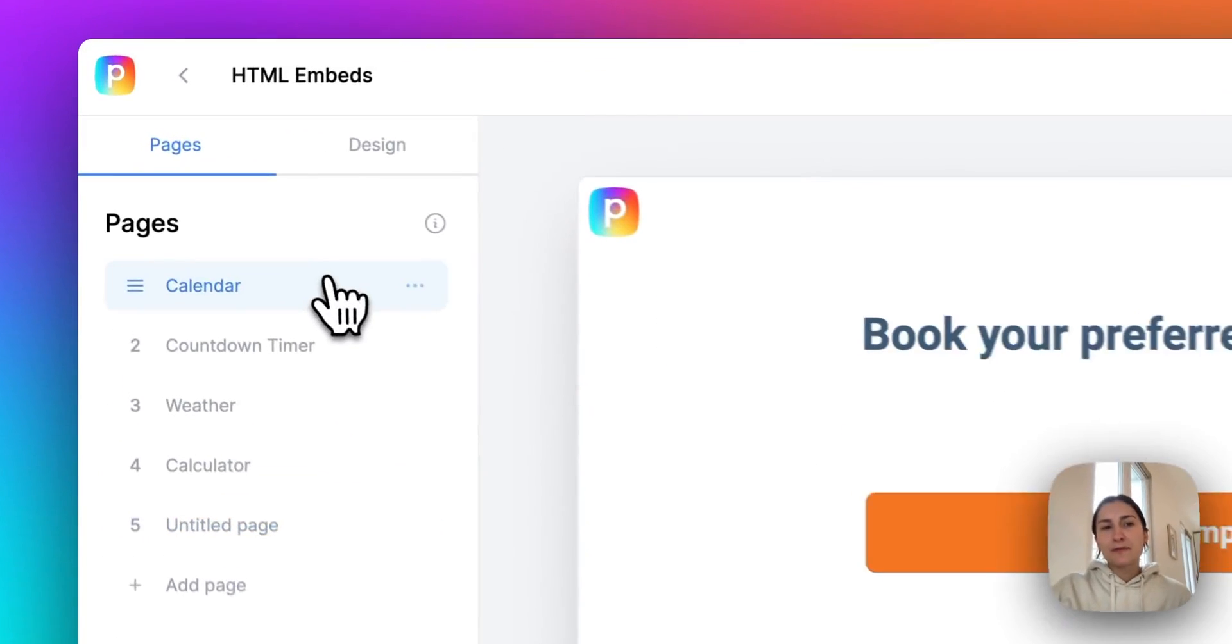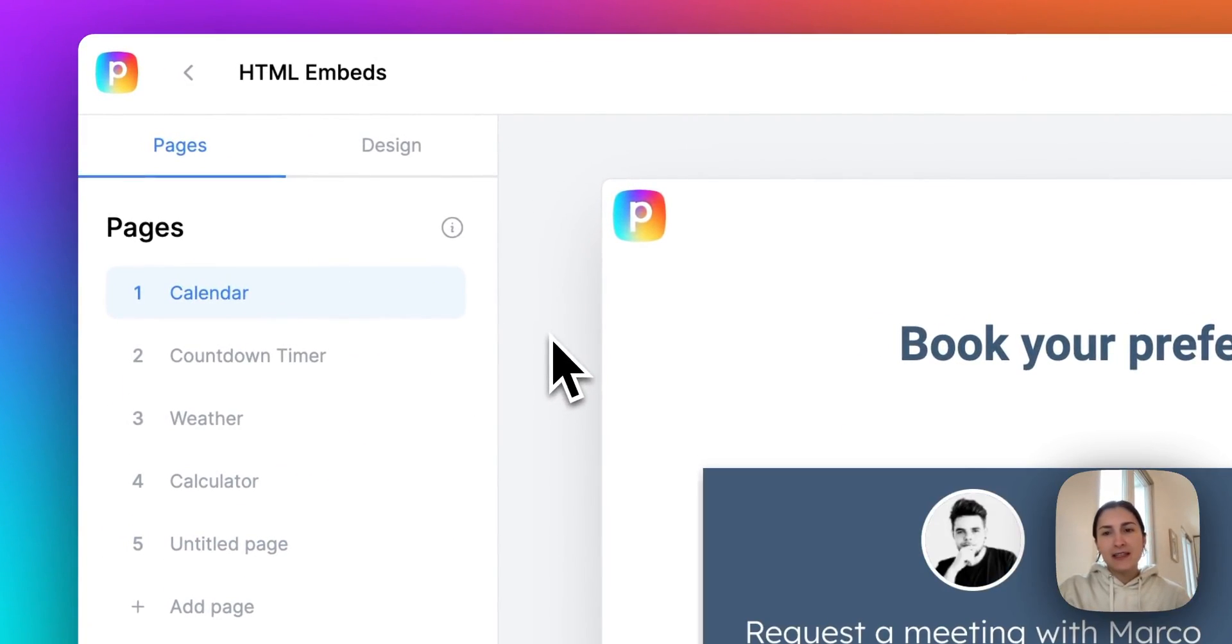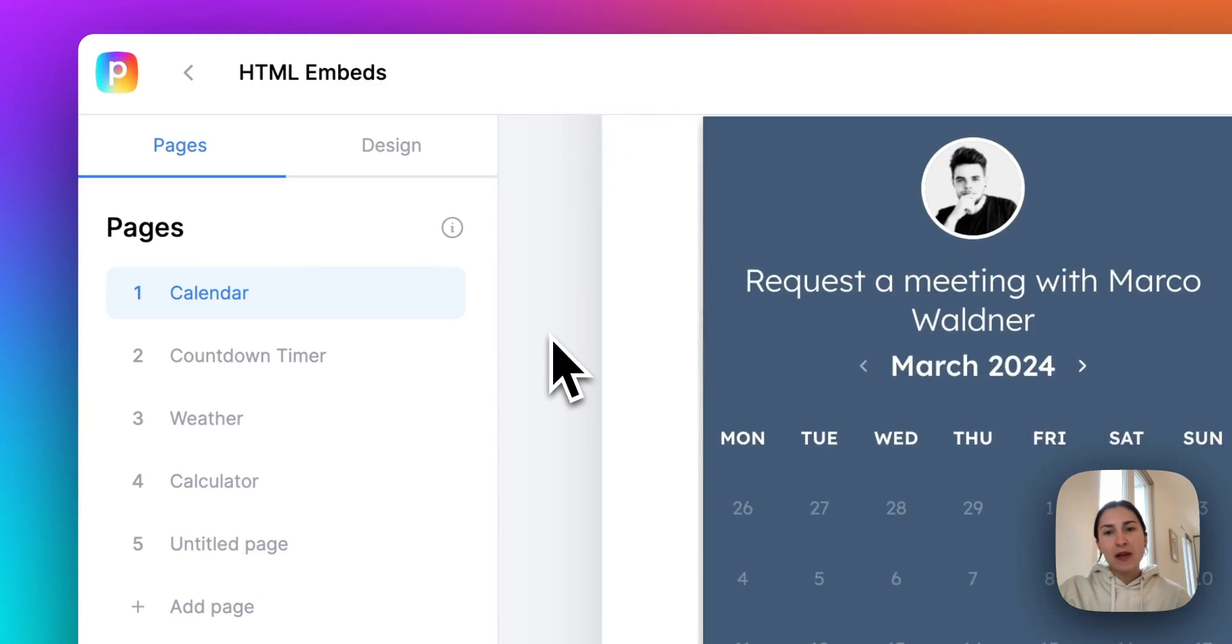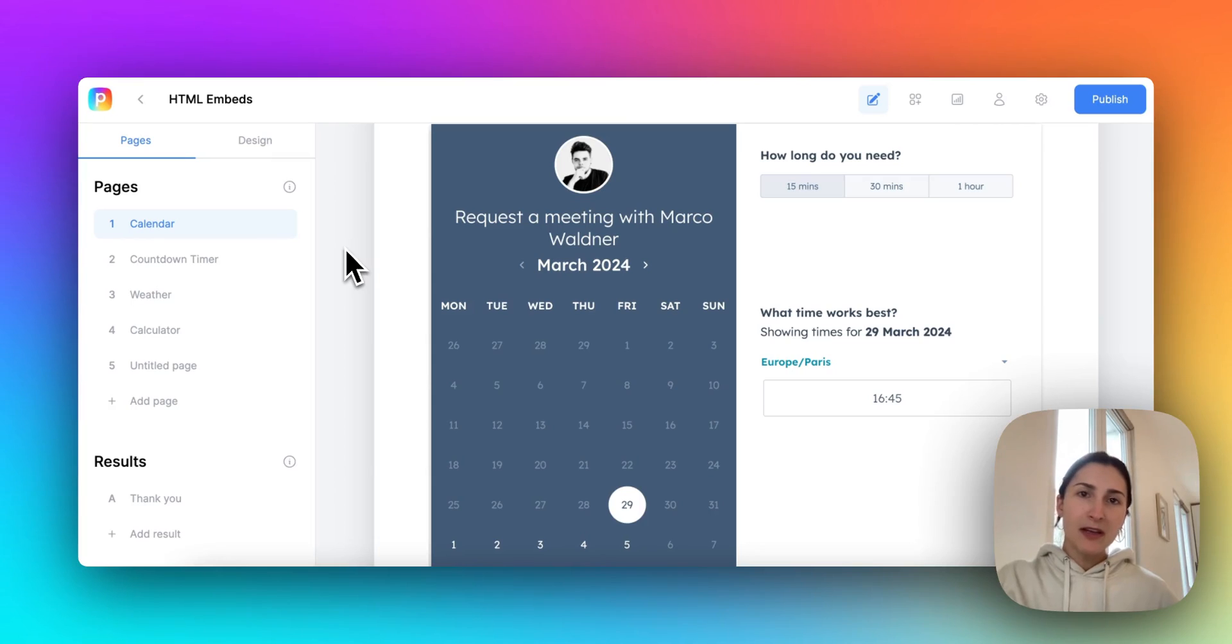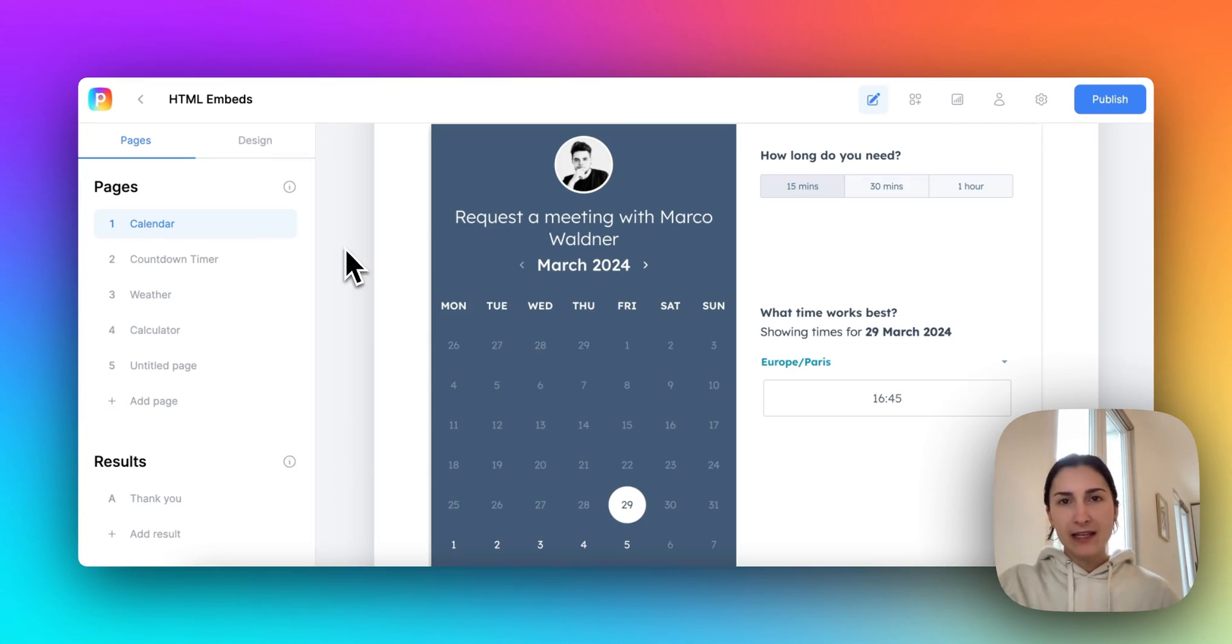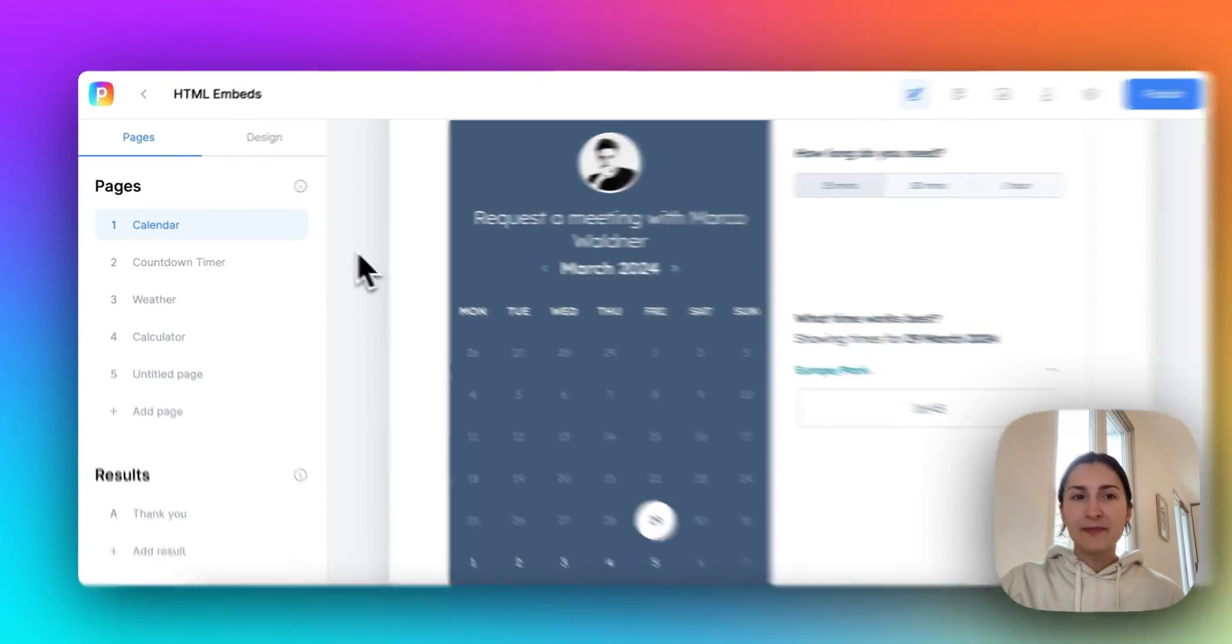So the first one is a HubSpot calendar. So you might know that we already have a native Calendly block, but now with the HTML block, you can insert any custom calendar, any calendar tool that you use that has an embed code. So in this one, I've got HubSpot.